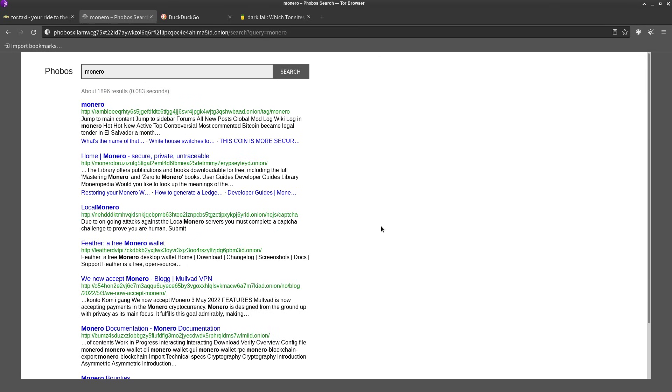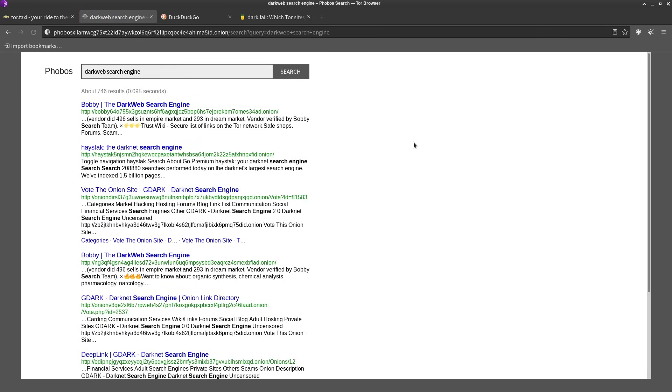Now Phobos is not the only search engine that's out there. You want to find more dark web search engines? We can just type in 'dark web search engine' and look at that, we got a whole bunch of results.